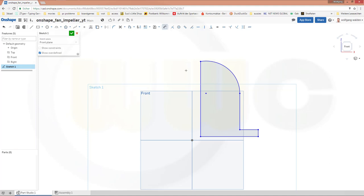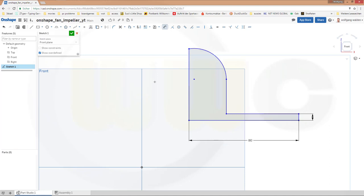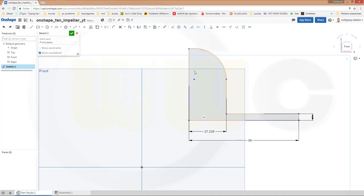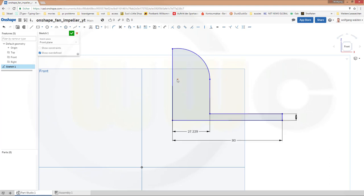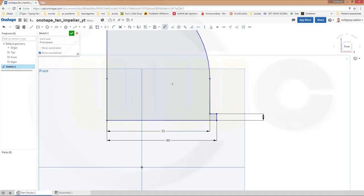Now give it some dimensions. This would be 5. This would be 80. This would be 75. Let me move this a little bit over here. Give that a dimension — that would be 75. Then add this dimension and change it to 75. This looks better.